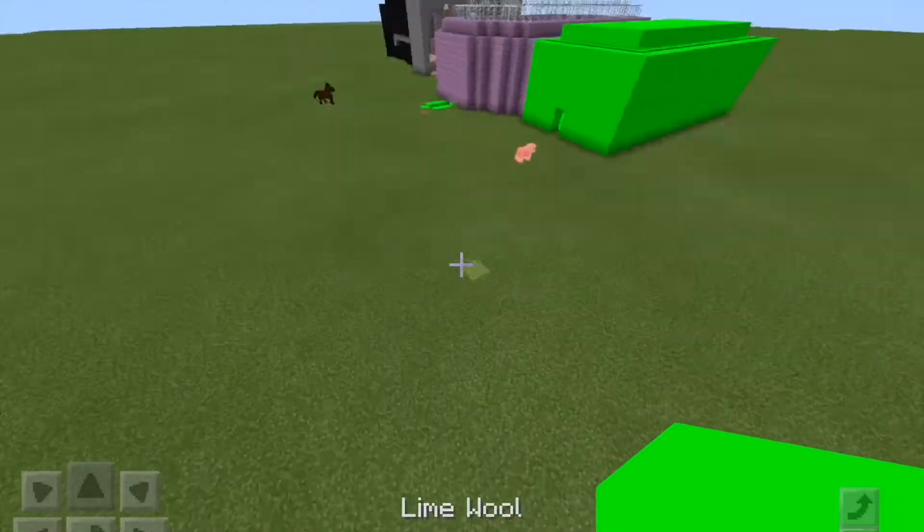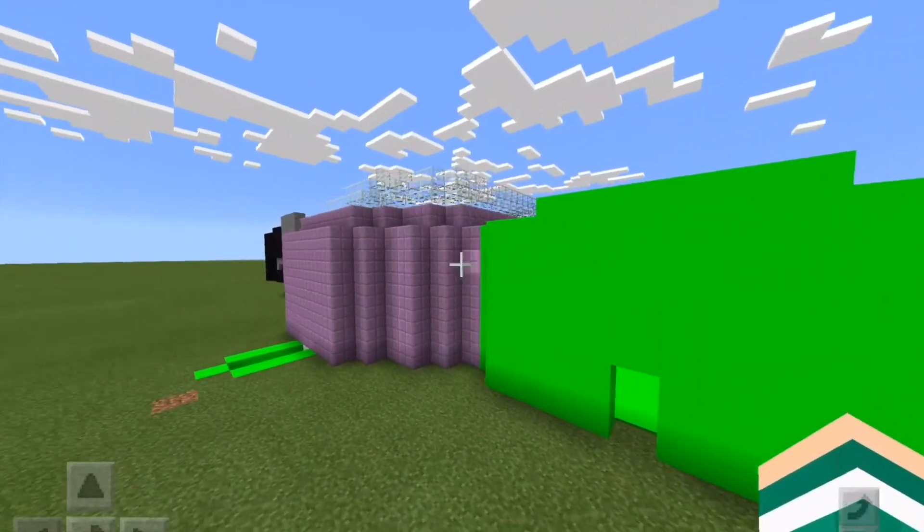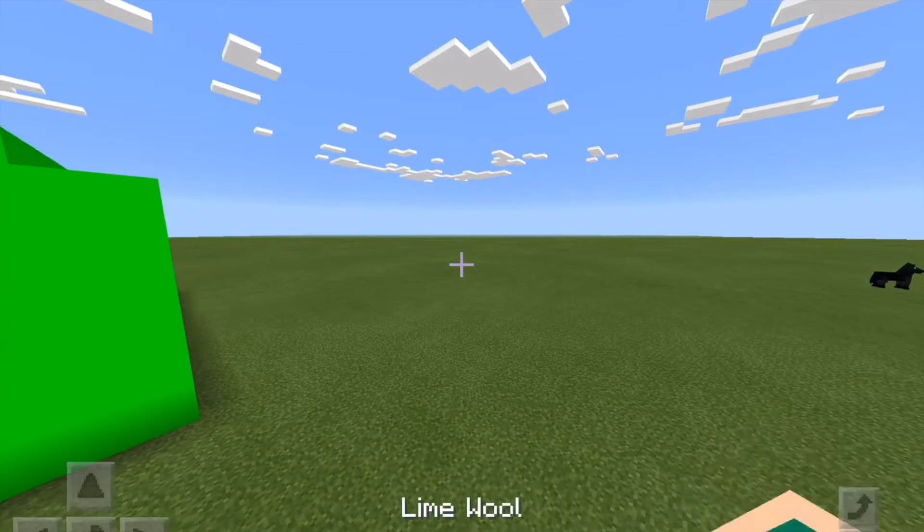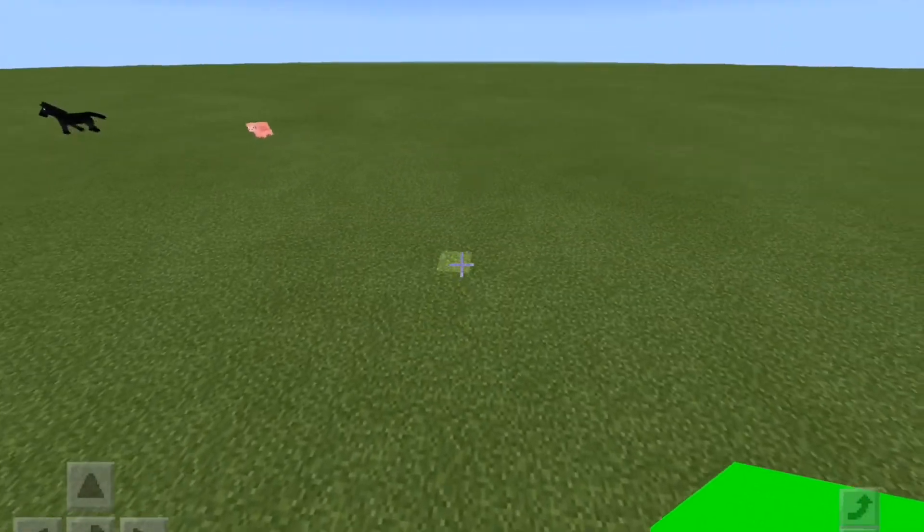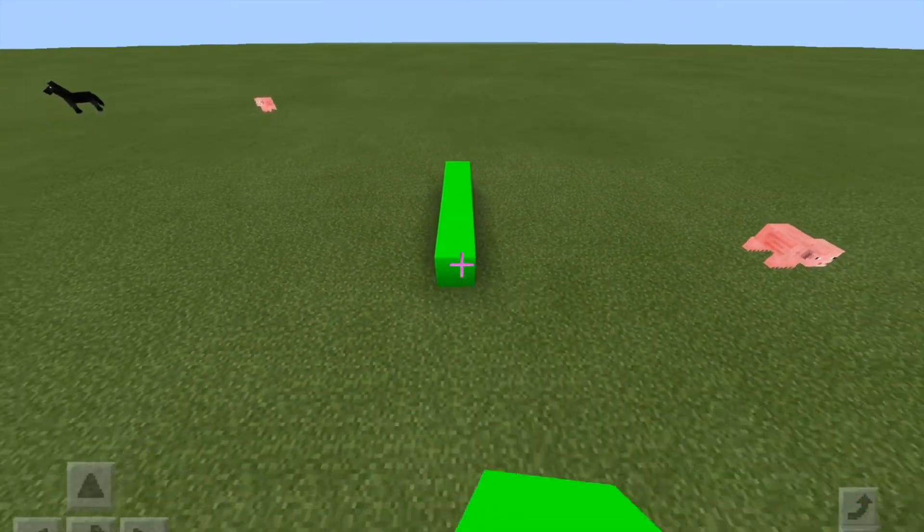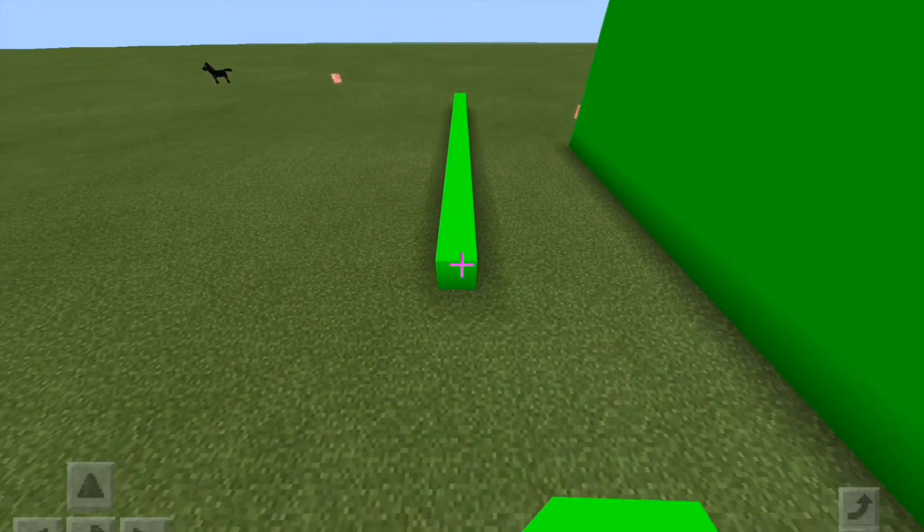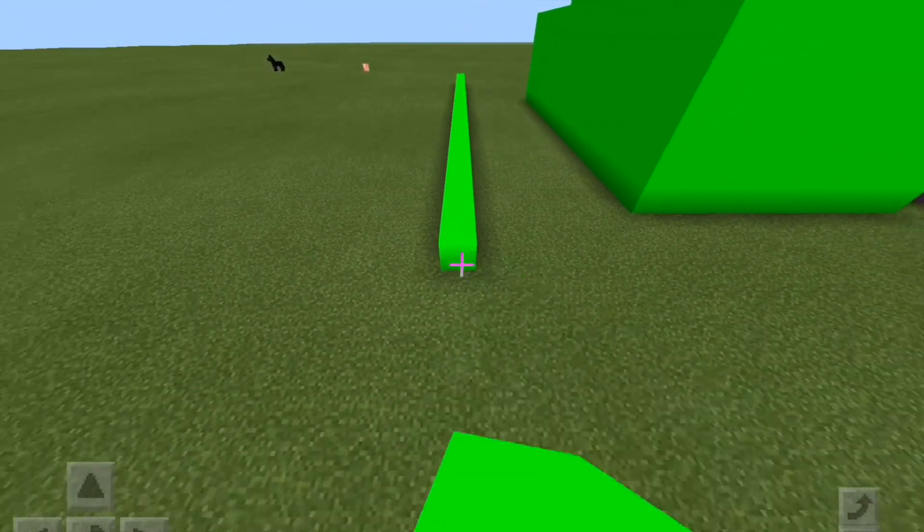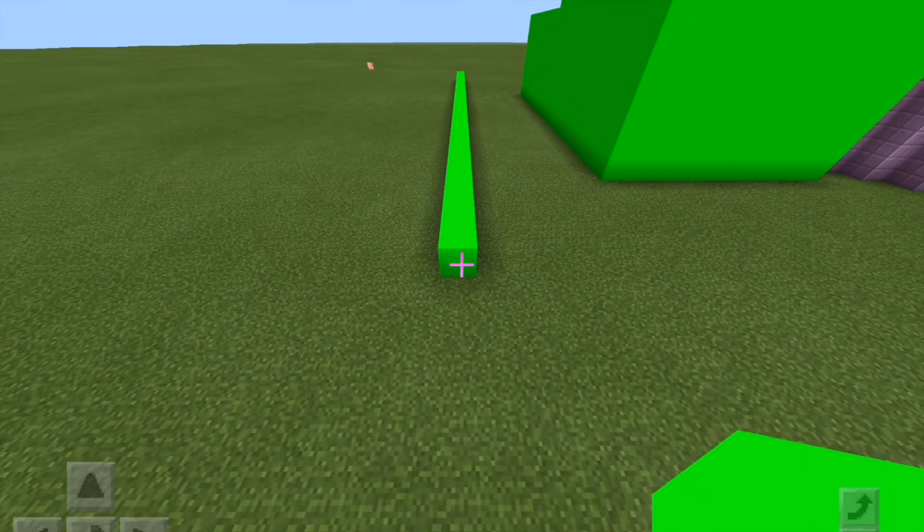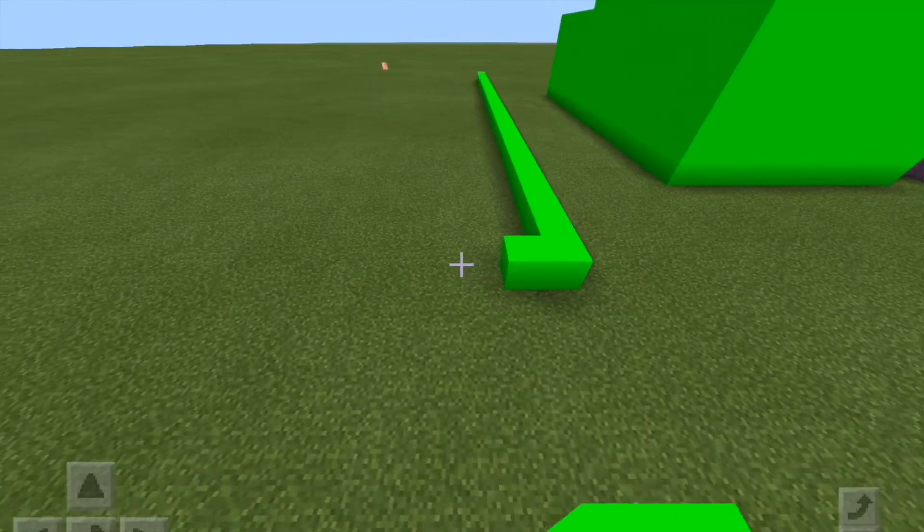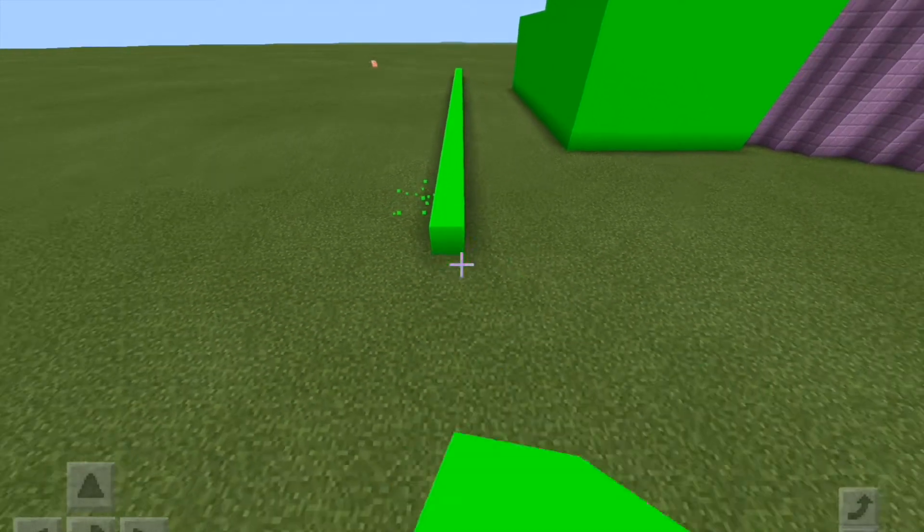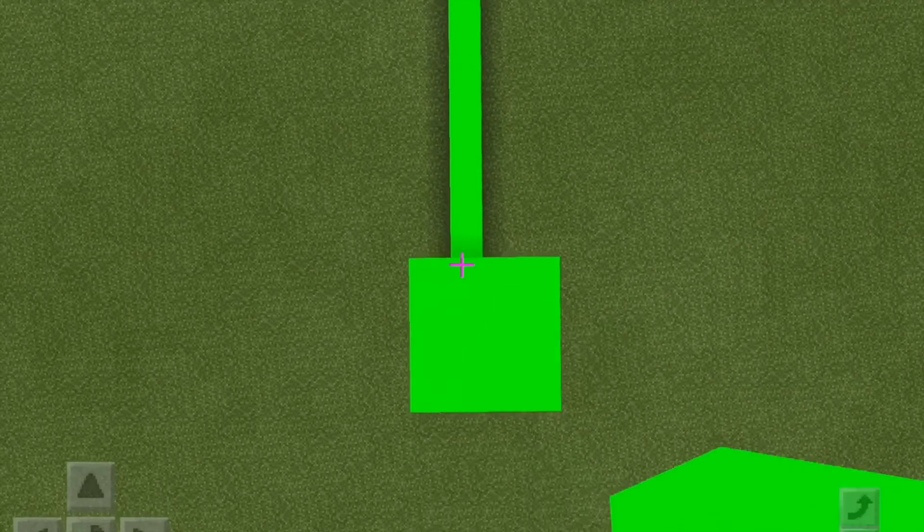So first things first is, this is for a different video if you're wondering. It will not be released yet, it might take a bit of time. You will find out soon. So first things first is we're going to make this big wall just of the green screen. And I'm going to leave a link below for the texture pack I'm using. This is just lime wall that is made really light just so it can be used for a green screen.